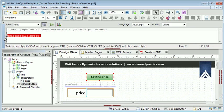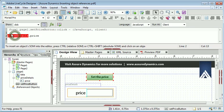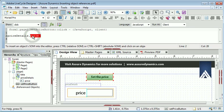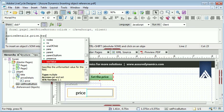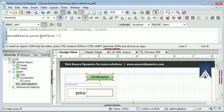And secondly that LiveCycle has inserted into our script as full of a reference as is required for the price object. So it includes the name of the subform price details and it includes the name of the object price. And we can continue with our script. And again this will set the value of the price object to 10 when the user clicks the button.